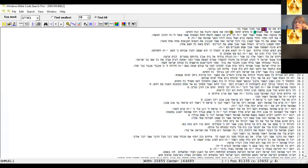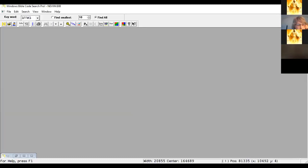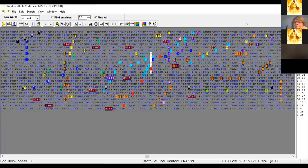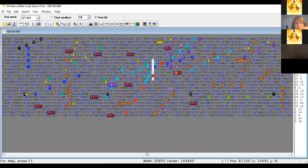Minimize that one. Do we have any tabs down at the bottom? Just one — let's close that one out and see what happens. There we go. Hit the middle key.